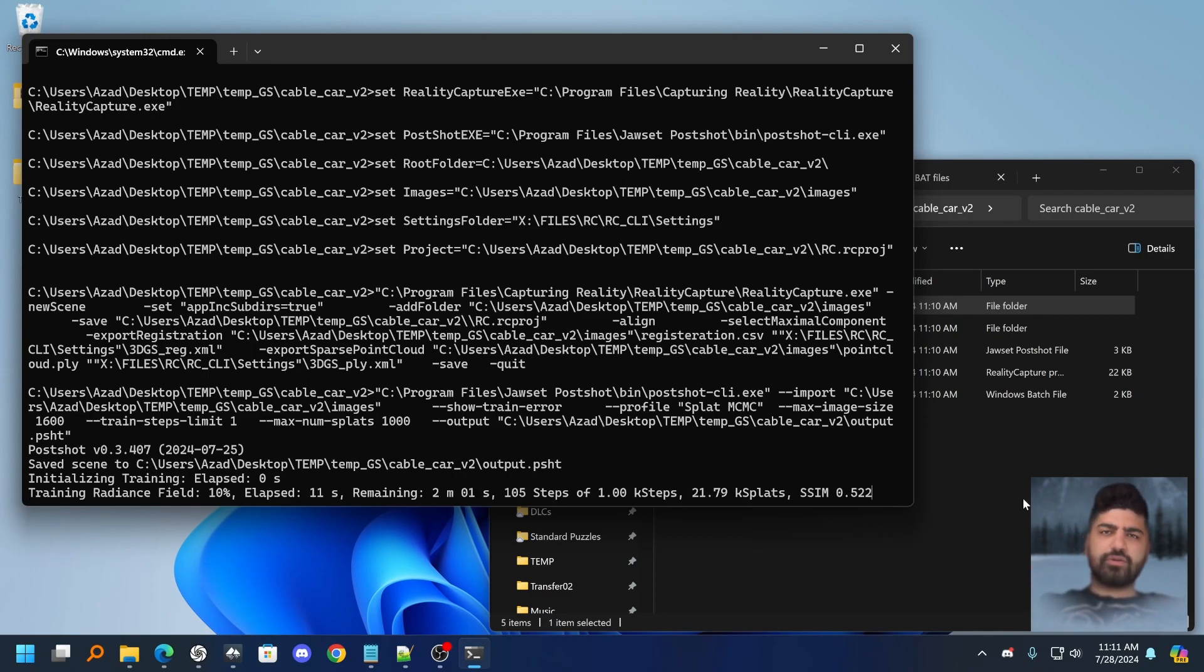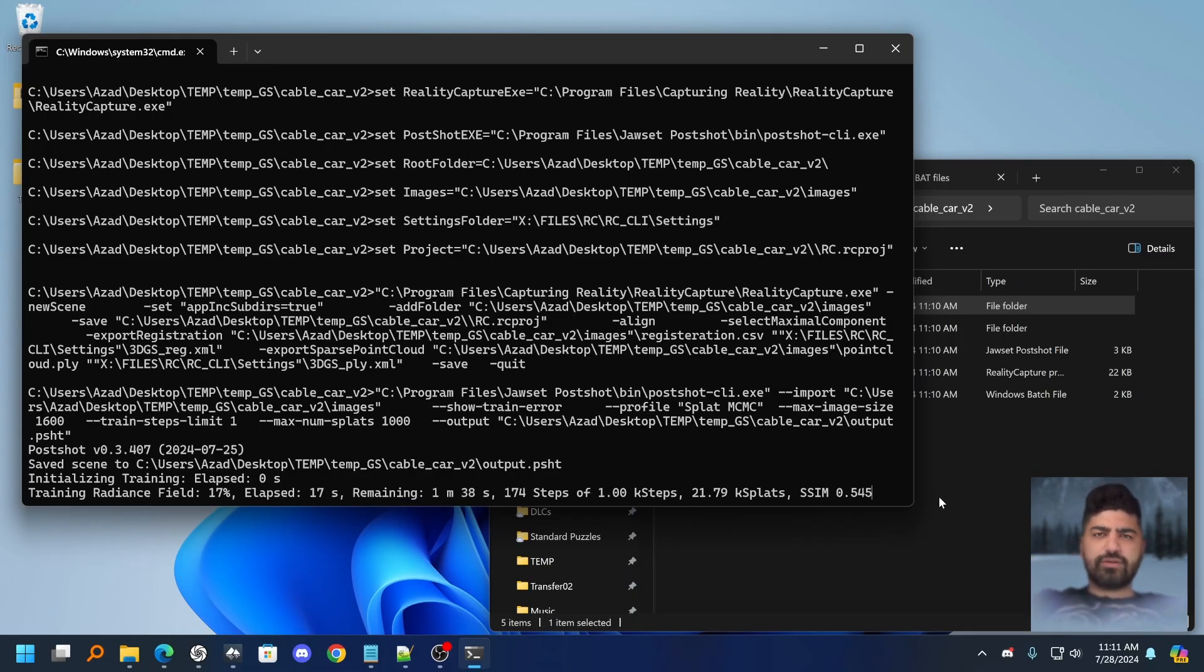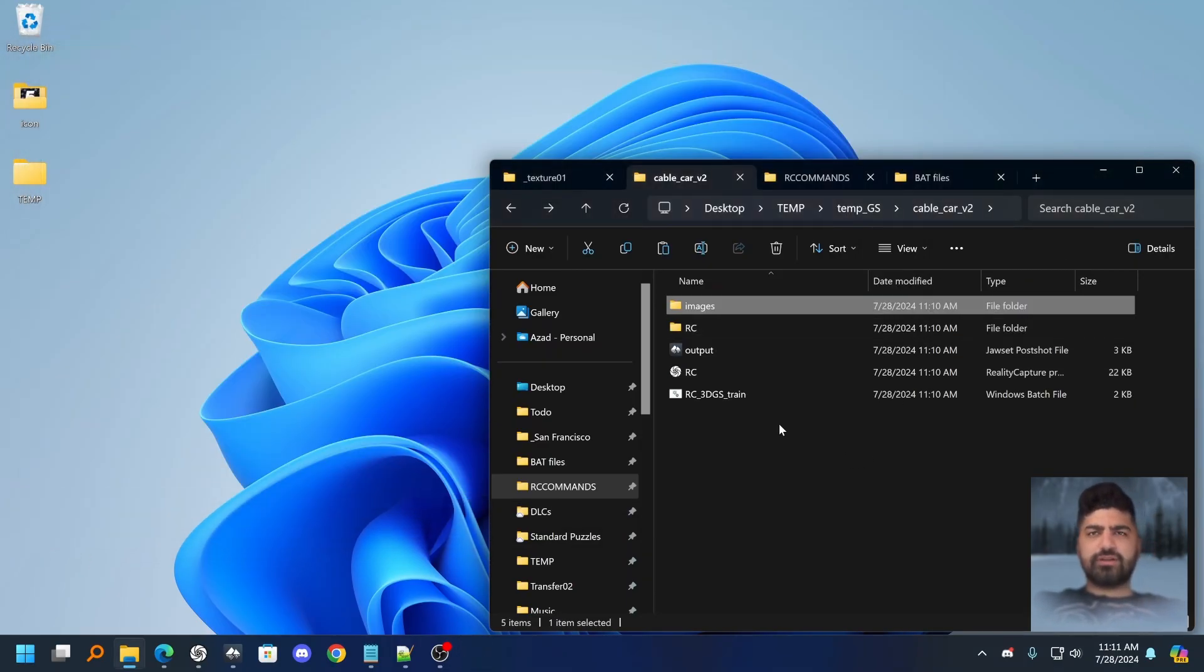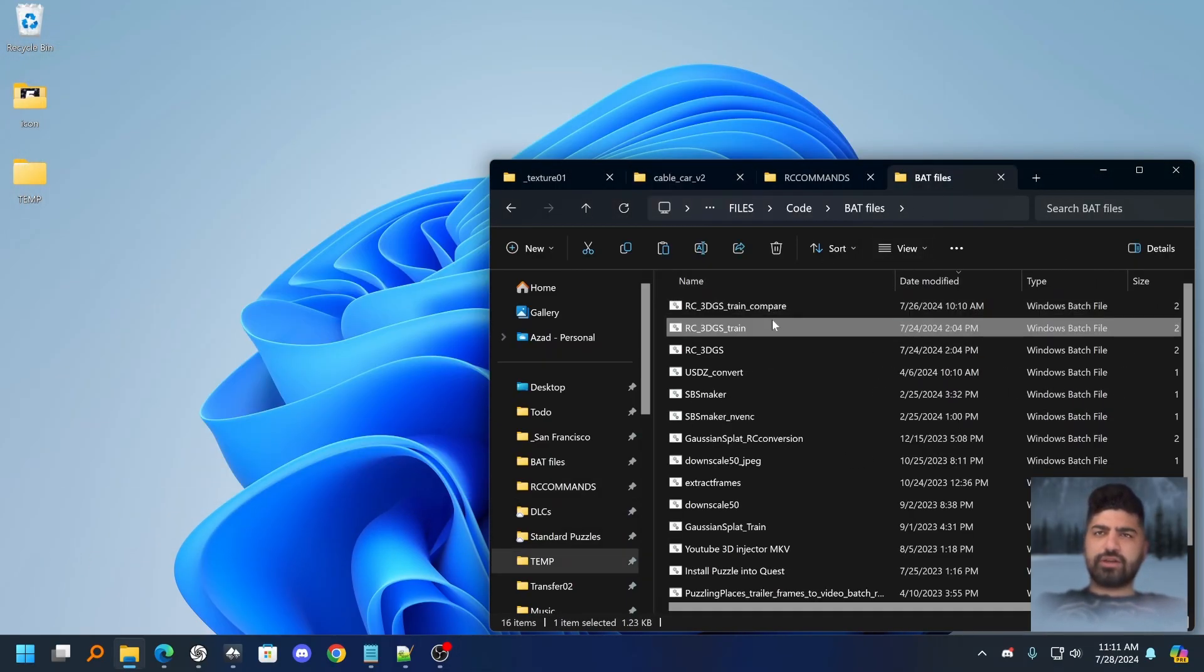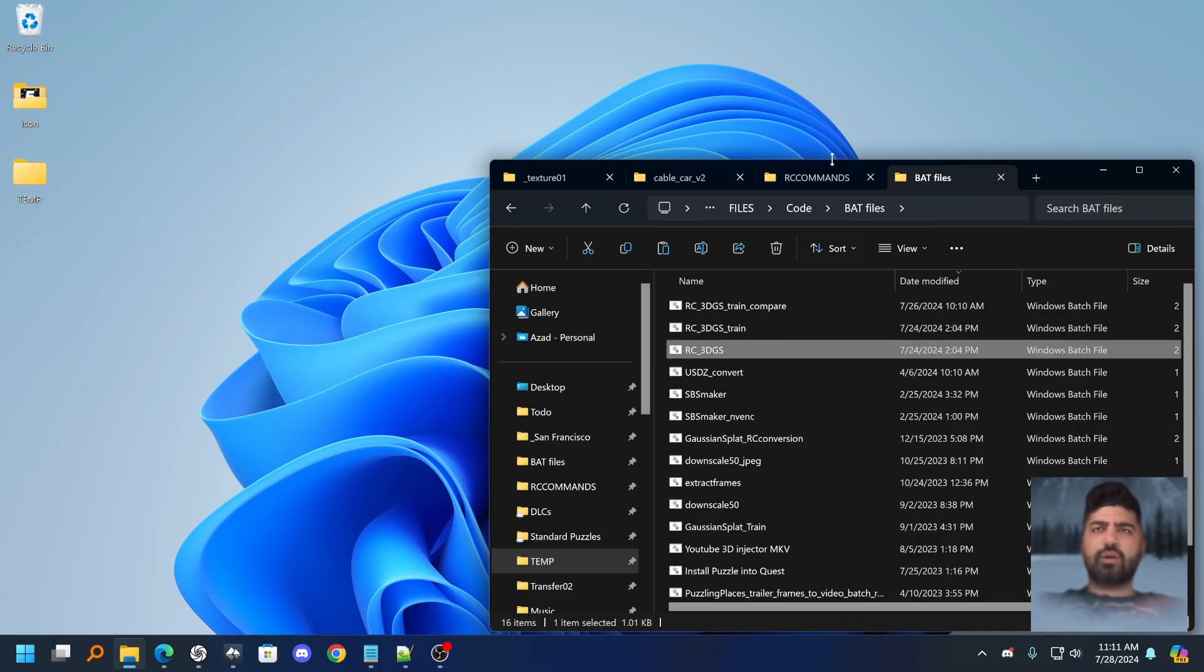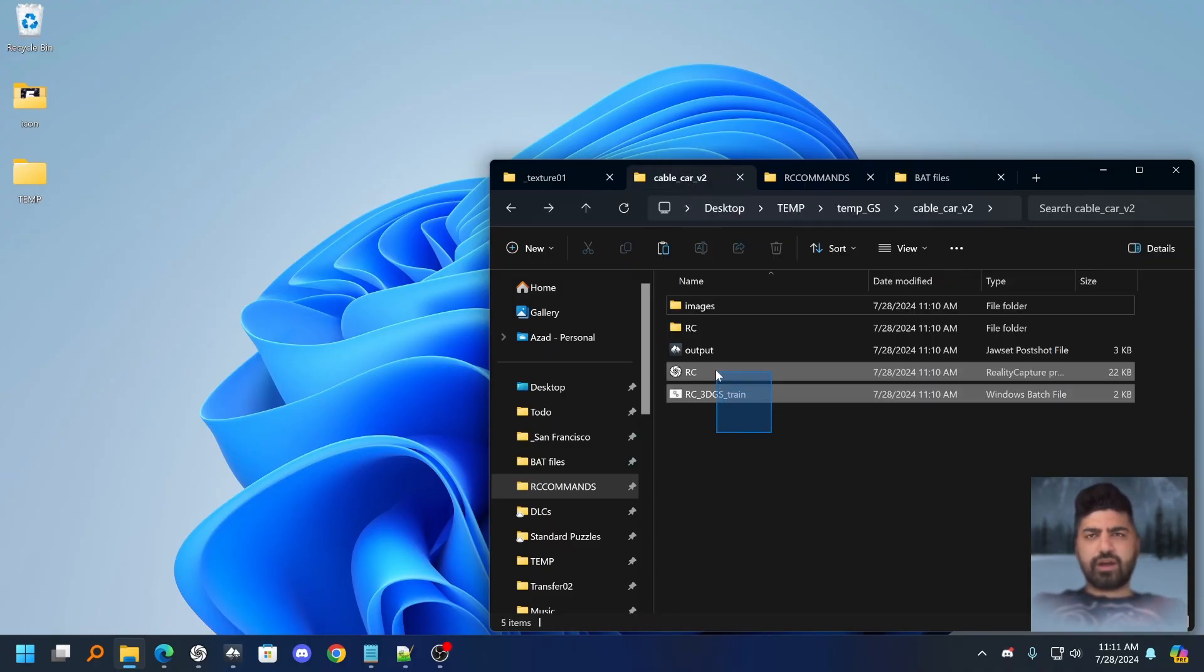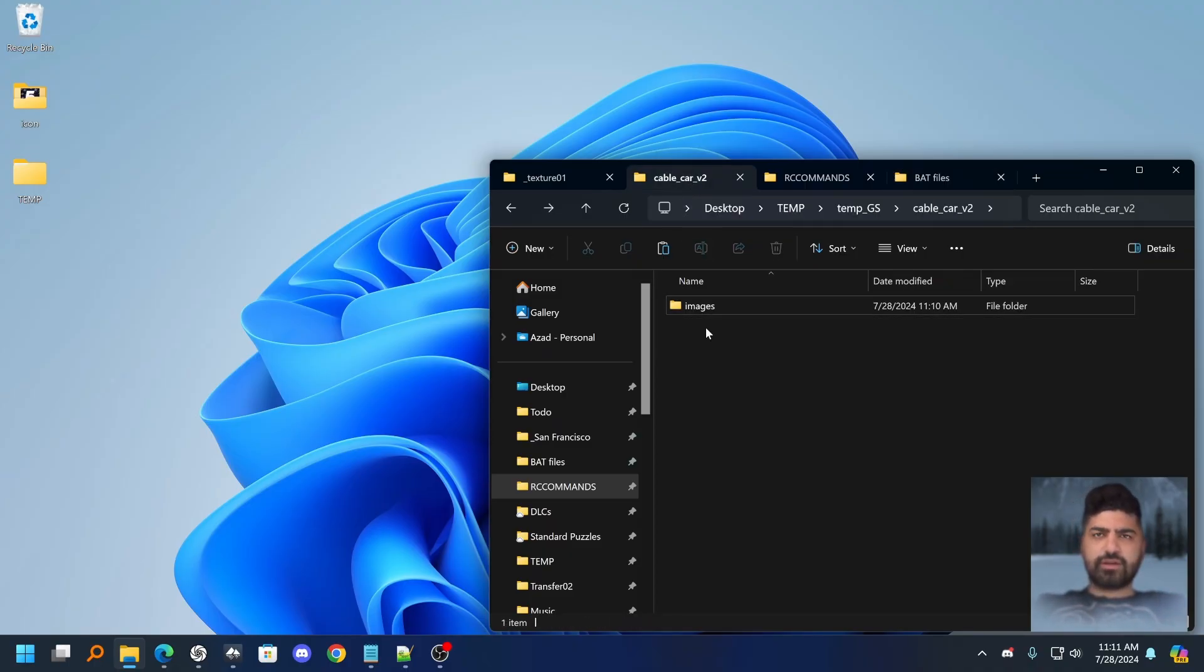So this is great if you want to do like multiple scans and you just want to automate things back to back. This is a great way to do it. To be honest, my preferred method is actually not doing the training in the background, but I want to do the training myself. But I just want to do the alignment and all those steps kind of separately.